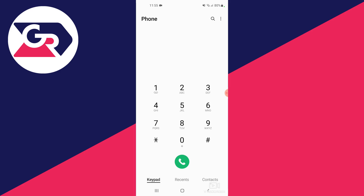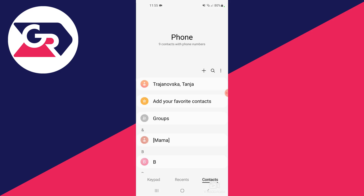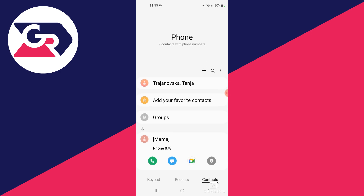The other way is to go through the contacts. Open up contacts and find the contact that you have blocked — for example this one.